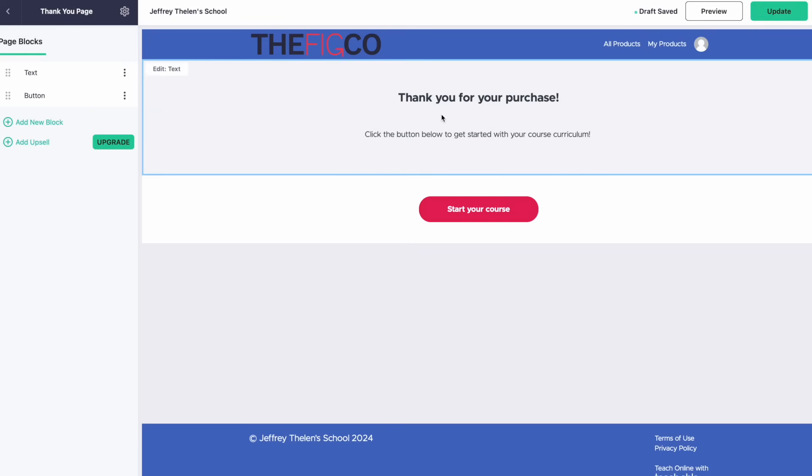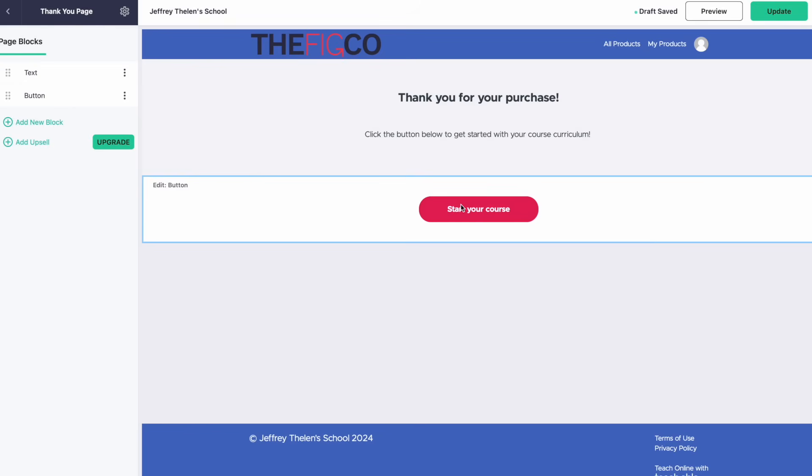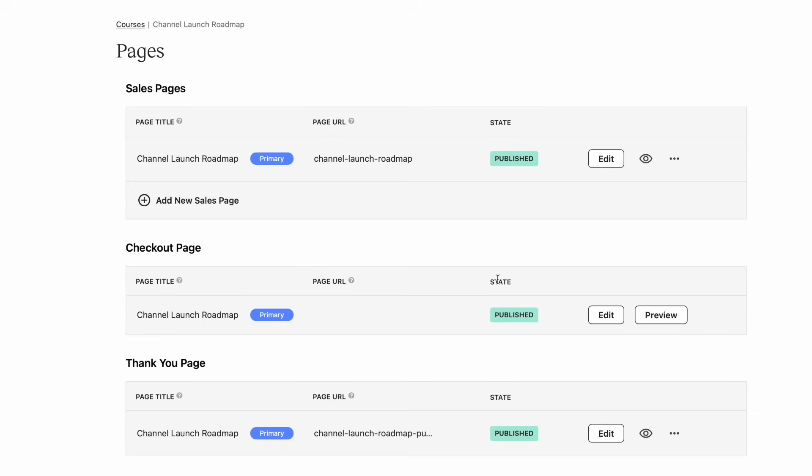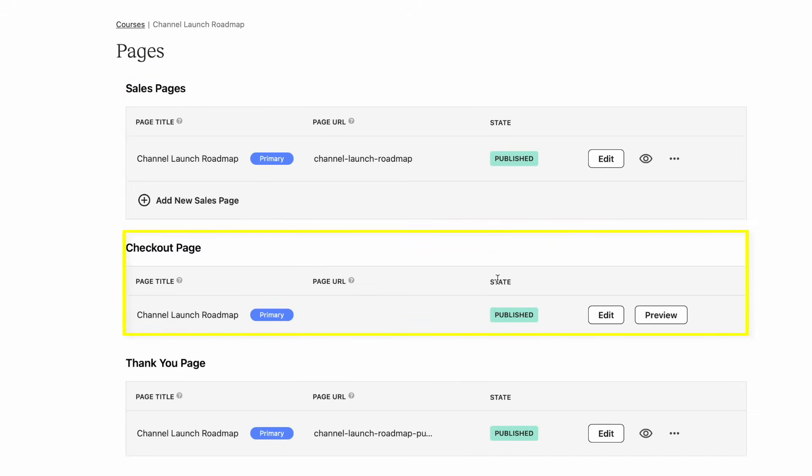And then we can add the thank you page where someone is going to end up after purchasing the course. This just says, Thank You for Your Purchase. Click on the button below to get started with your course curriculum. Start Your Course. So this looks good to me. Not going to make any changes here. Those are the three pages that you're going to want to create to sell your Teachable course. You have the sales page, the checkout page, and the thank you page.